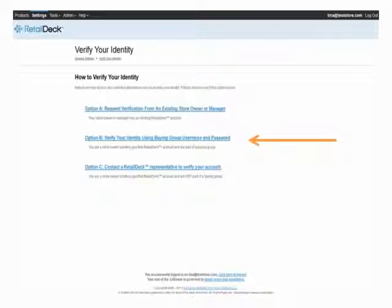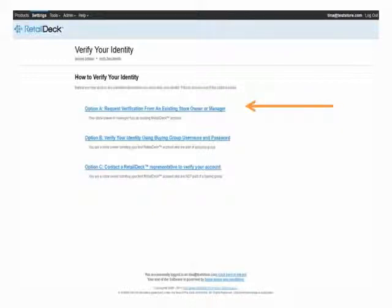The last step requires authentication to prove the new user should have access to the store's RetailDeck information. If you are setting up your own account, this can be done two ways. You will either have to provide an authoritative username and password — the required password information will vary dependent upon your buying group affiliation — or if you do not know the authoritative username and password, you will have to request approval from an existing RetailDeck owner or administrator.